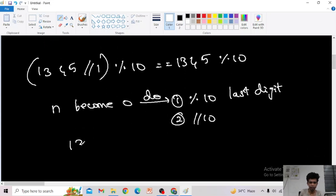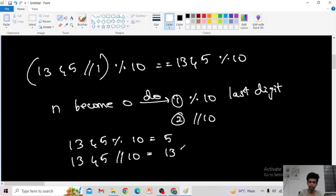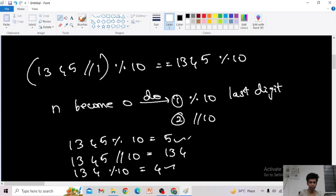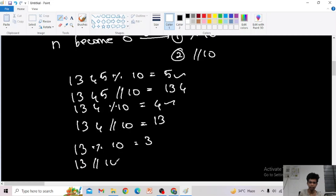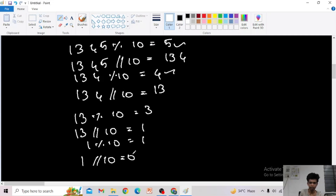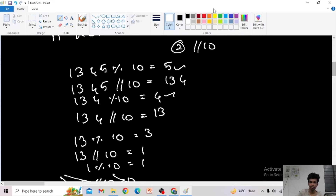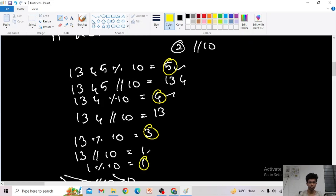At first, 1345 mod 10 gives 5. Then divide by 10 to get 134, mod 10 gives 4. Divide by 10 again to get 13, mod 10 gives 3. Divide by 10 to get 1, mod 10 gives 1. Then 1 divided by 10 equals 0 — so we stop here. I have successfully extracted all values: 5, 4, 3, 1.